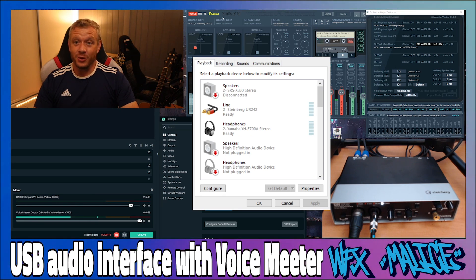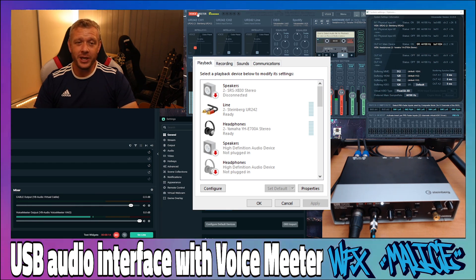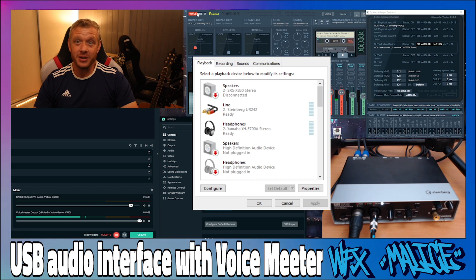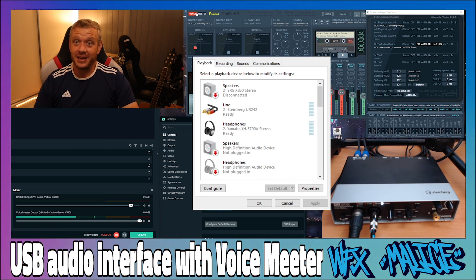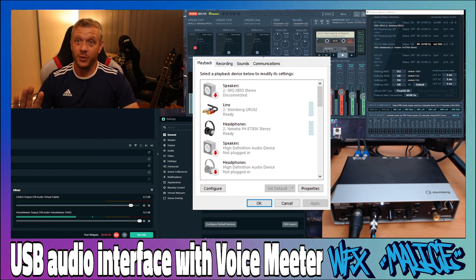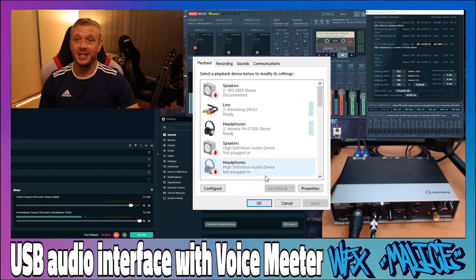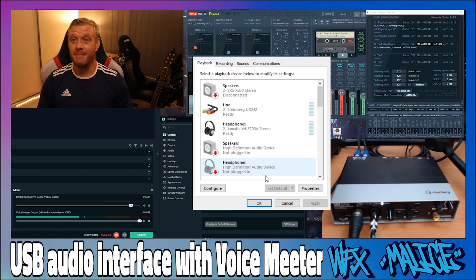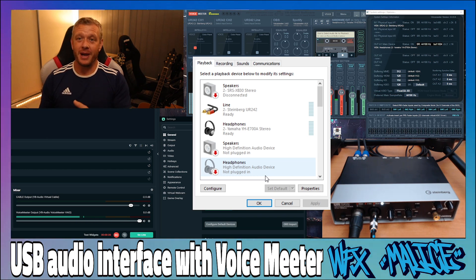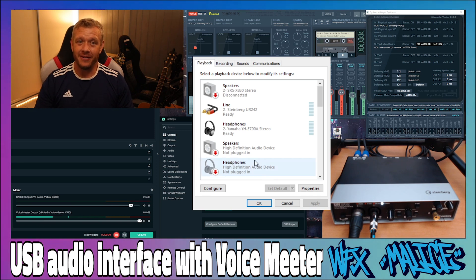I'm going to assume you've already installed Voicemeeter Banana, so all you need to do now is press the Windows key and type 'Change system sounds.' Don't go to sound settings — you want 'Change system sounds,' which is going to bring up this window. Just a warning: making changes here is going to make your audio drop out, so if you're watching this tutorial on the same computer you're making changes on, you may want to take notes or have the tutorial running on another device, perhaps a laptop or a phone.